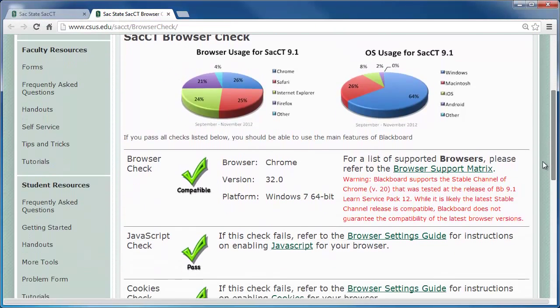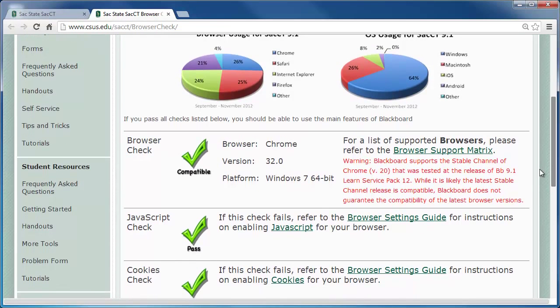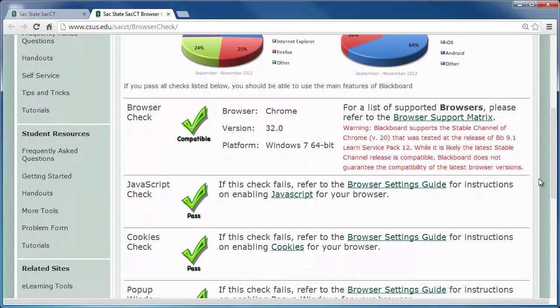If you pass all the checks, you are ready to use SACCT. Now navigate back to the main SACCT website. From the Browser Checker page, click SACCT Home from the Site menu.